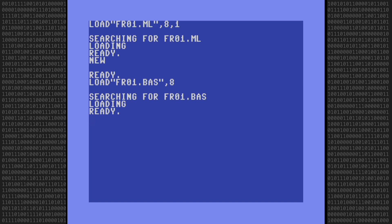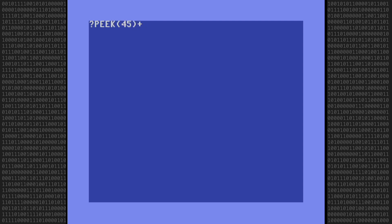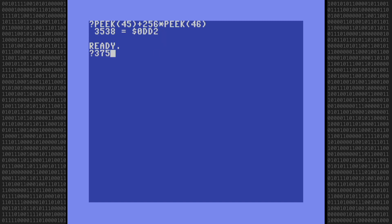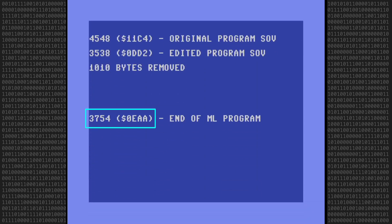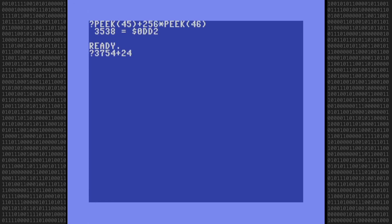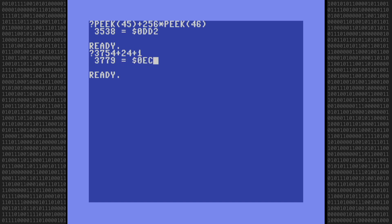We just need to set a new start of variable pointer address. First, let's check the current value. 3538, that's correct. Let's calculate the new one by taking the end of the machine language program address. Add 24. I'm adding 24 because the machine language program uses an additional 24 bytes to store its totals when running. And finally, add one more byte to give us 3779. That's EC3 in hexadecimal. As a quick side note, if your program didn't need storage space or used some other location, you would have only needed to add one byte to the end of the machine language program.